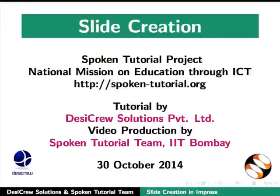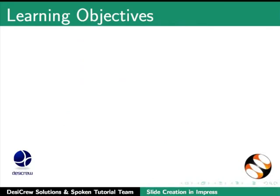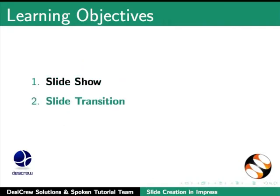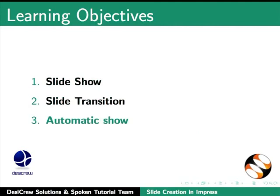Welcome to the spoken tutorial on slide creation in LibreOffice Impress. In this tutorial we will learn about slideshows, slide transitions, and automatic shows.